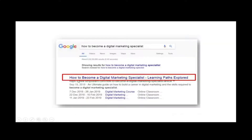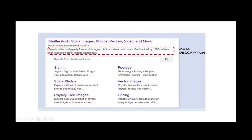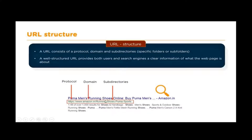The title tag only displays 50 to 60 characters, so it doesn't display more than that. The meta description is a brief description that summarizes the content of a web page — it can be up to 155 characters. After your header, you have your URL, and then your meta description which provides a short summary. These are your URL structure and meta description elements.